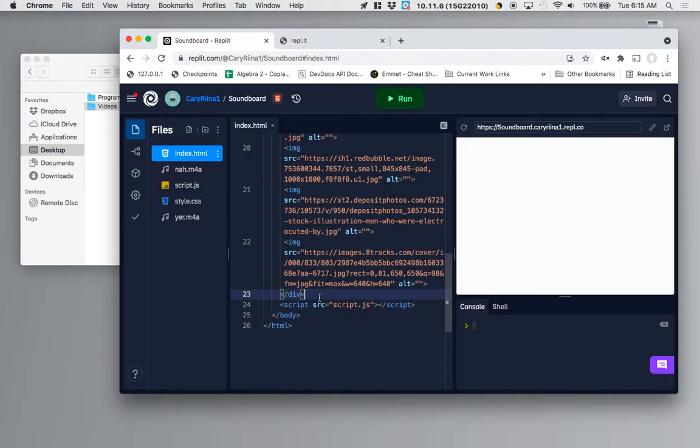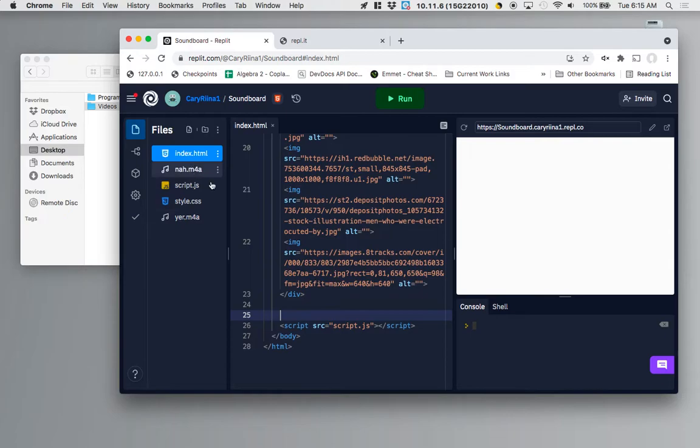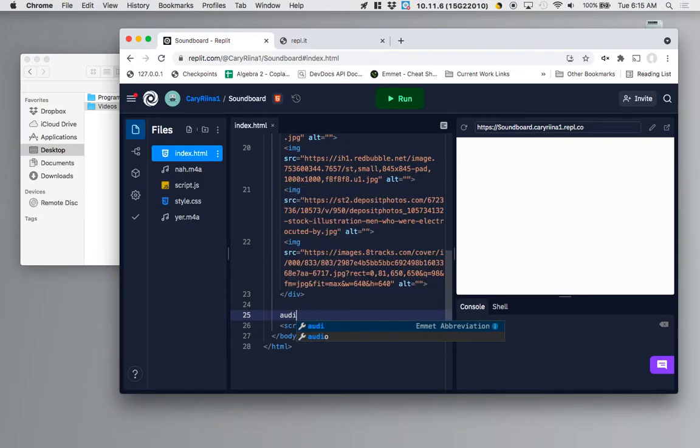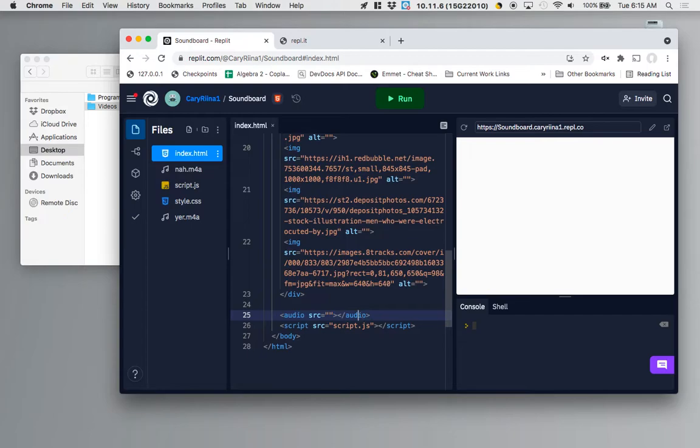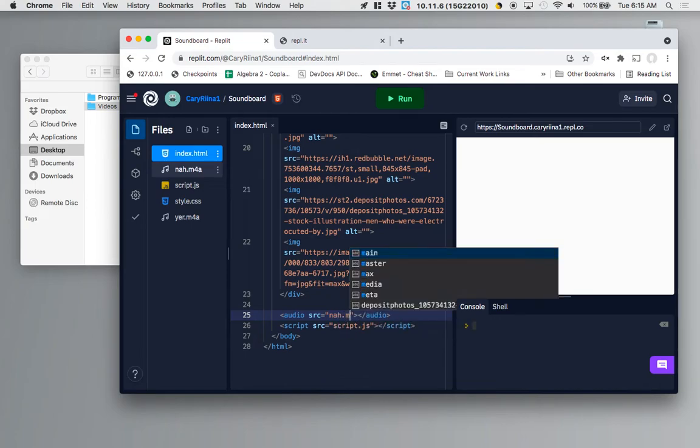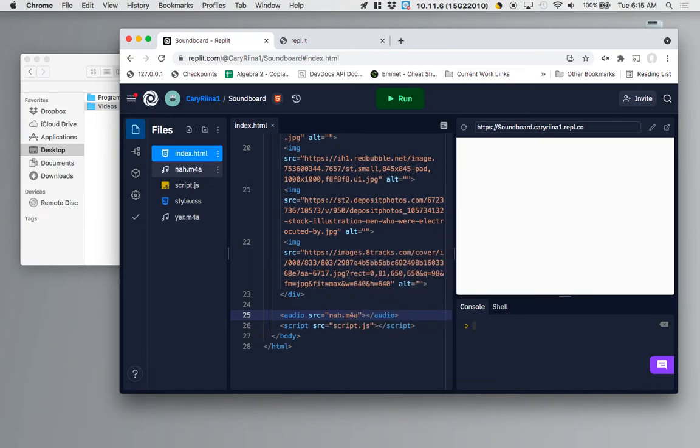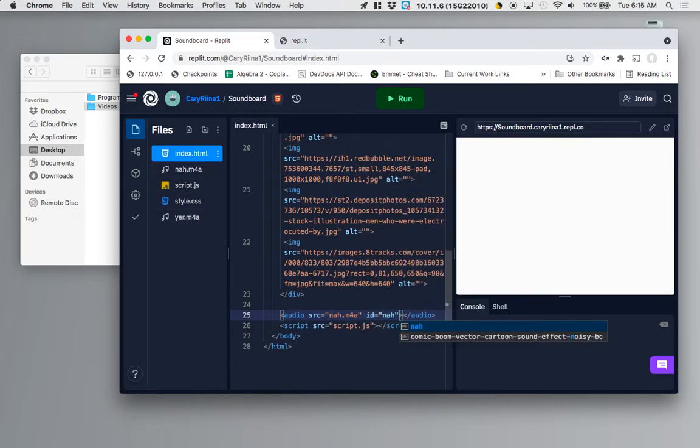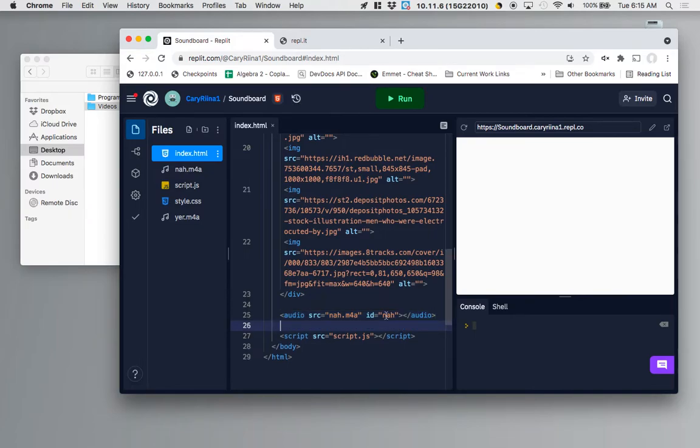We're going to be adding these audio elements onto the HTML part of our page. This won't affect our web page at all but if we type in audio and then press tab it will auto generate an audio element. The source of my audio element is going to be na.m4a and we have to include the file extension. Also because we're going to have many audio elements I'm going to give this one an ID of na. That will make it so that we can access it later with our JavaScript separate from the other audio elements.